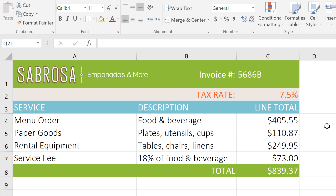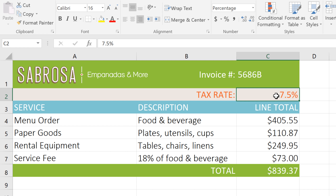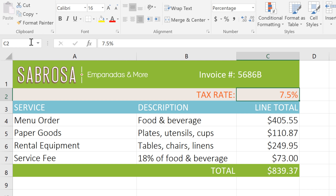To get started, select the cell or cell range that you want to name. Then locate the name box to the left of the formula bar. Click it, then type a name that will be relevant and easy to remember.